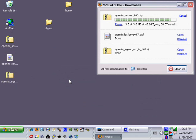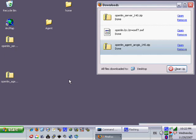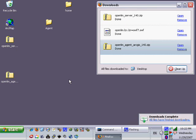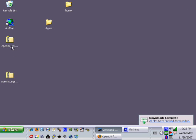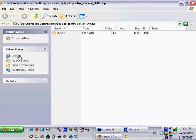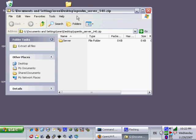Once you download the zipped files of the server and agent, extract them and get ready to install the software. As you can see, we extracted the server and agent folders to the desktop in order to perform the installation process.